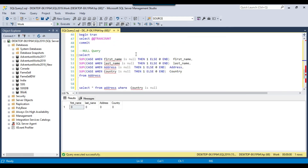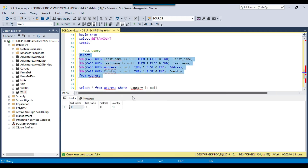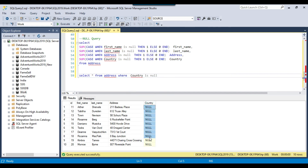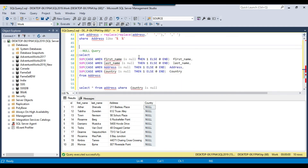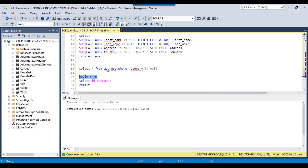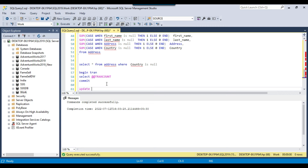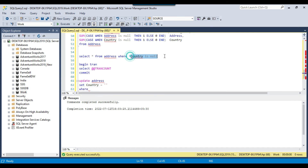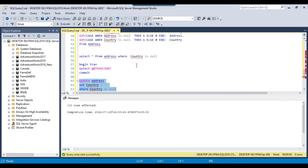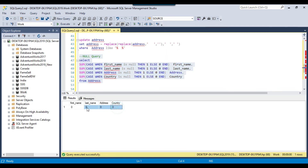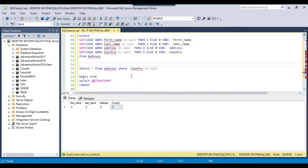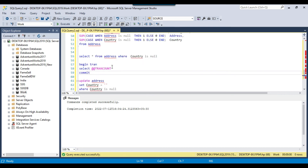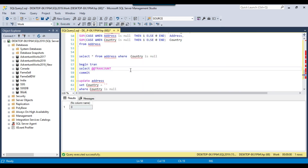The third check is for null values. Executing the null check query shows there are 10 records where the country column has null values. To fix this, I start a transaction with BEGIN TRAN, then run: UPDATE address SET country = '' WHERE country IS NULL. This fixes the 10 records. Rerunning the null check confirms no null values remain in the country column. Checking TRANCOUNT shows one transaction still running, so I run COMMIT to finalize the update.